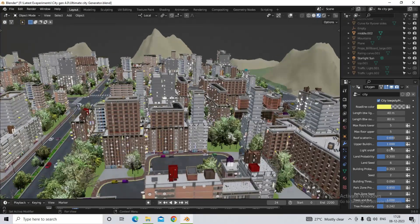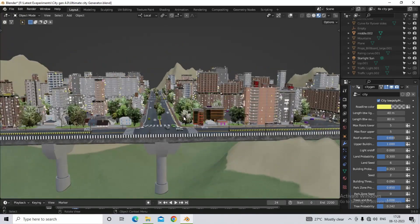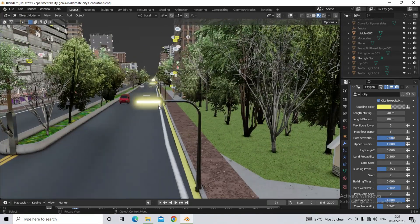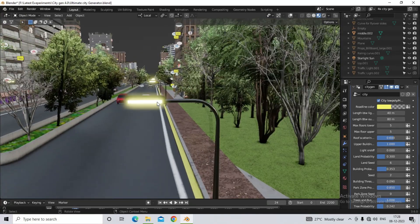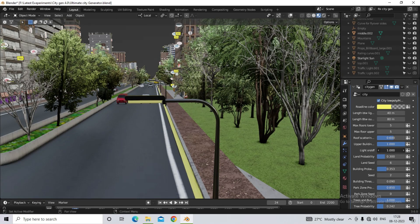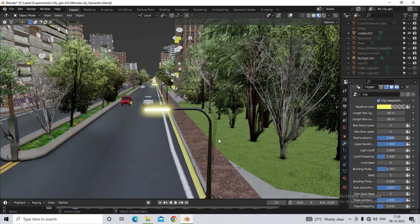Now the next option is light on off. What we can do with this is that we can turn on or off the street lights that you are seeing. So when you make its value on, the lights will go off, and when you make its value zero, the light will turn on.